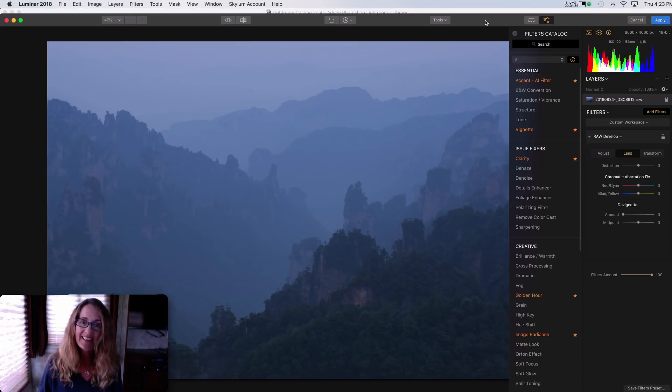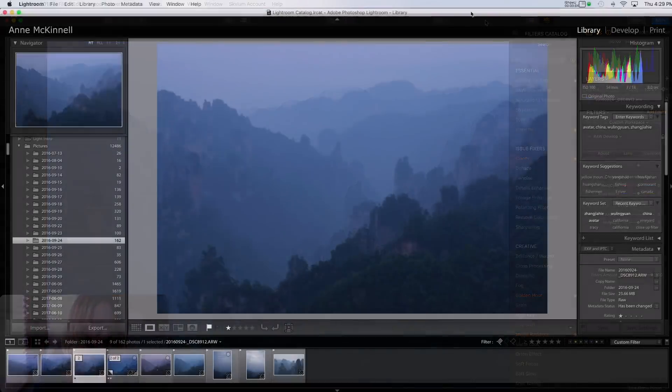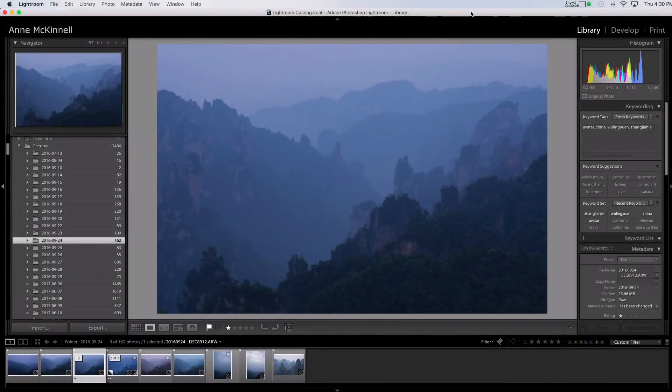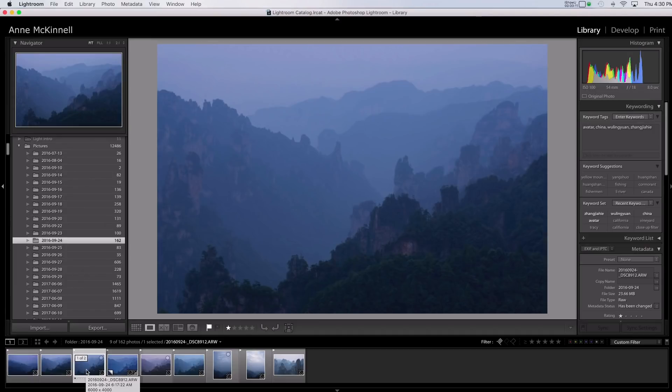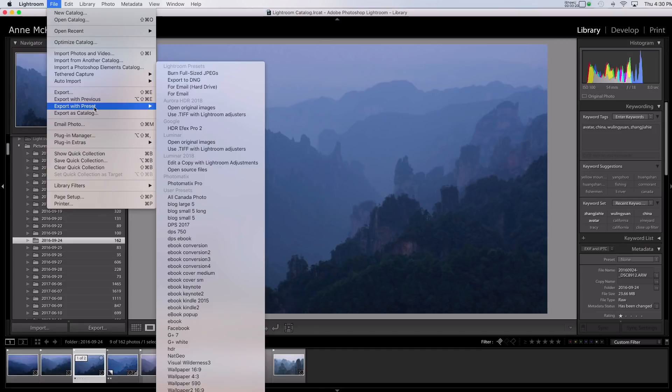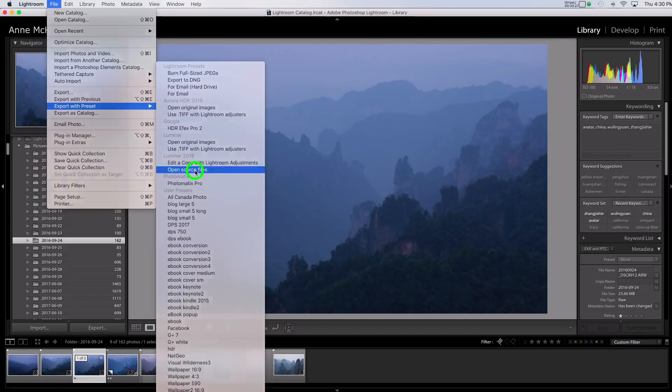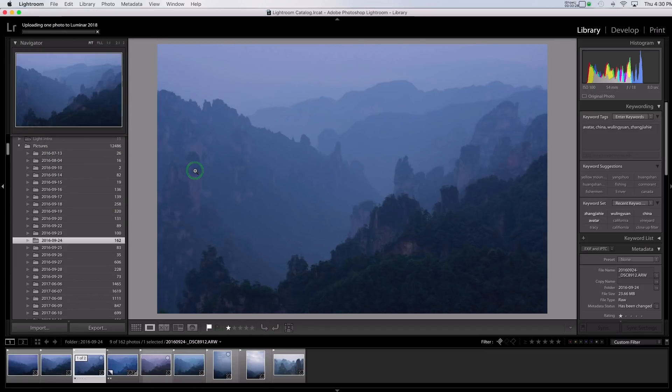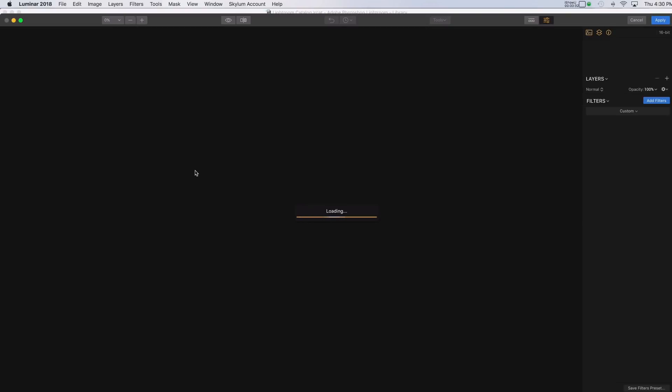All right, let's take a look. Okay, so here we are in Lightroom. And I have this file here that I would like to work on in Luminar. And this is a raw file. So to open this in Luminar, I'm going to go File, Export with Preset. And I will choose under Luminar 2018, Open Source Files. And that will open the raw file in Luminar. So let's just take a look at how long this takes to open here.